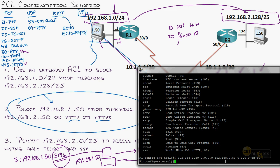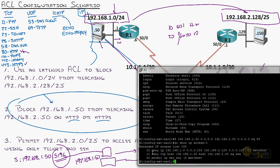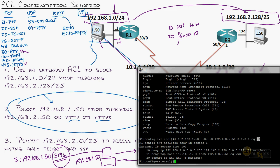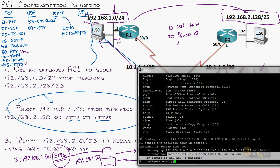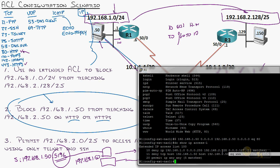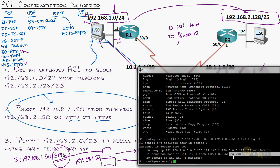Doing show IP access-list, we can see sequence 11 is successfully inserted between 10 and 20. The IOS recognized the all-zeros wildcard mask and converted it to the 'host' keyword automatically — it prefers that format. It also recognized port 80 and labeled it WWW. The statement now reads: deny TCP from this source host, any source port, to this destination host on destination port WWW.